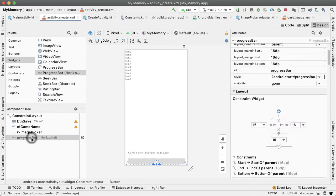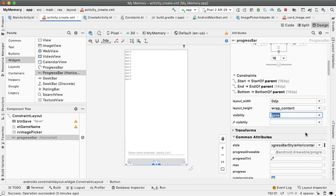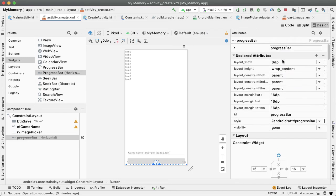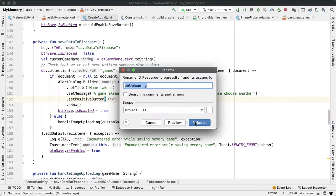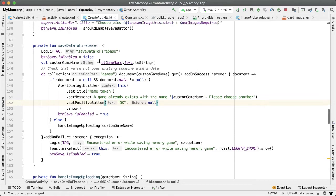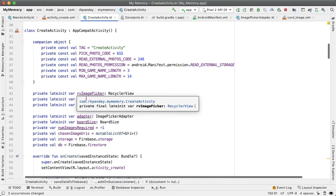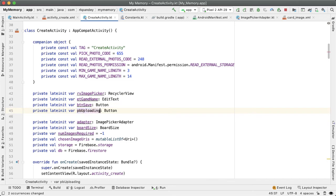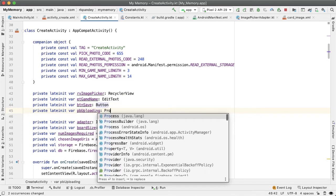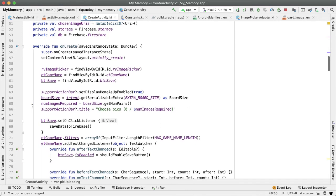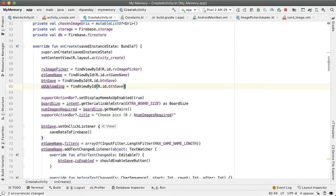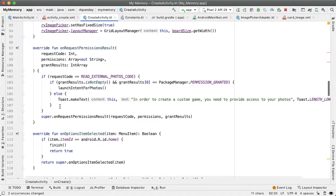And the other way you can do this is if you tap on that progress bar element, and search for visibility, you can change it to gone right here. Cool, let's give this progress bar an ID of PB uploading. Copy the ID because we'll need it for the create activity. So let's go over here and call it PB uploading and it's a progress bar. All right, let's define that right here. Okay, so now we have the progress bar.